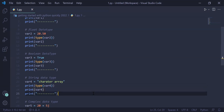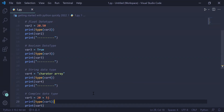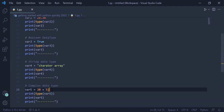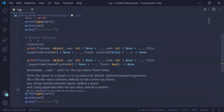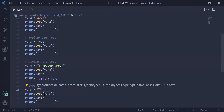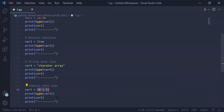In the next example we store a complex data type in variable var5 and print the type and value of the variable. We are storing 20+5j, representing it as a complex number — in Python you use j, so the real part is 20 and the imaginary part is 5j. This is stored in var5, then we print the type of the variable by calling the type function and passing var5 inside print, so the type of var5 will be printed on the user screen.